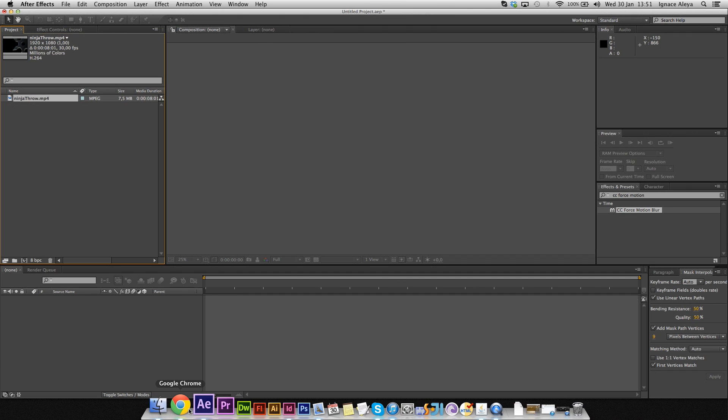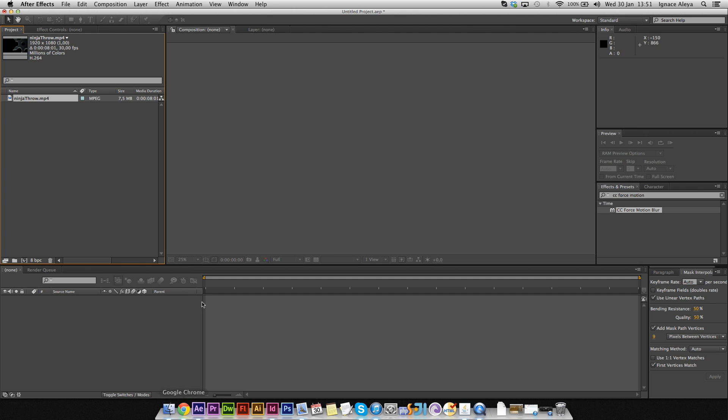If your project is too complex and you really need some complex motion blur going on, I would recommend buying a plugin that does the job because CC Force Motion Blur isn't going to work all the time. But for this project this will be just fine because it's just the ninja star that has to get some motion blur.